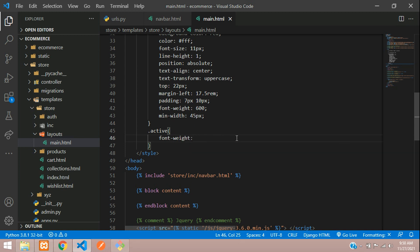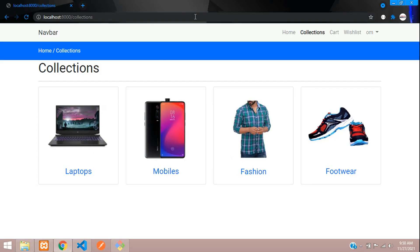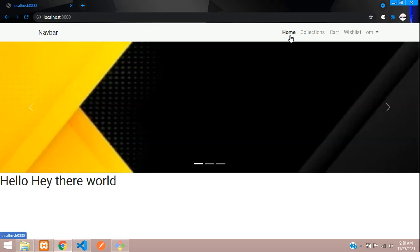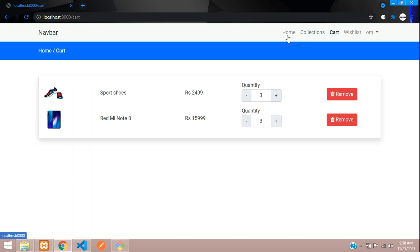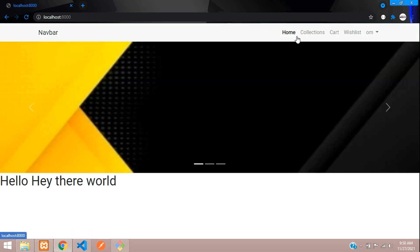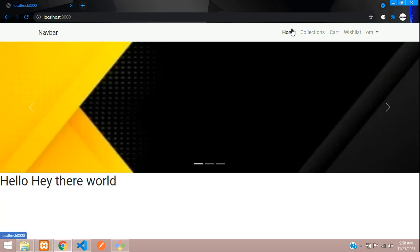Okay, so now it is easily differentiatable. You can differentiate which is active and which is not. That's it in this video, guys. We have seen how to set the nav item to active in our Django e-commerce. Thank you for watching this video. Please like the video and subscribe to the channel.